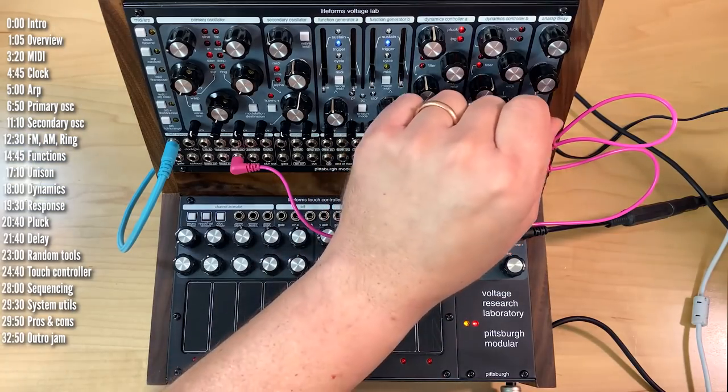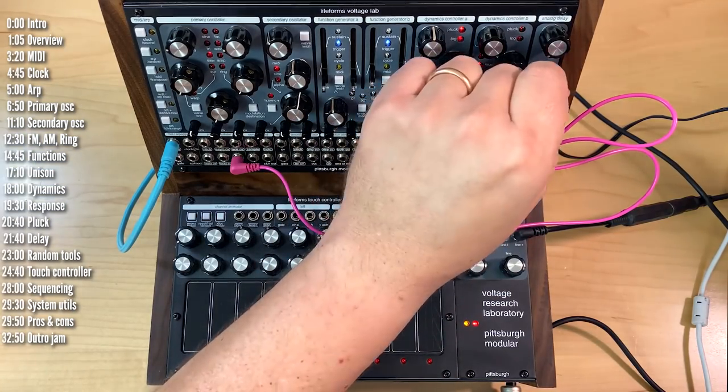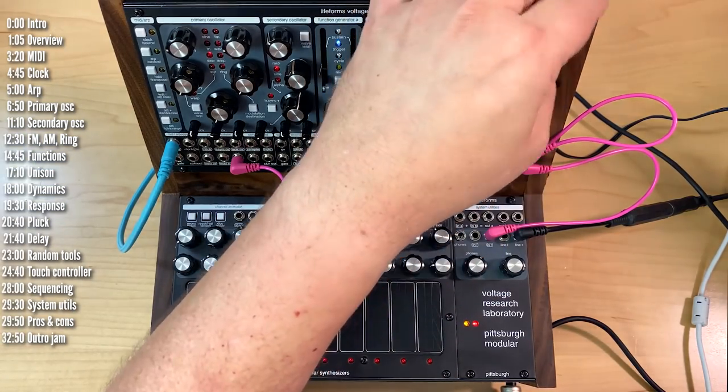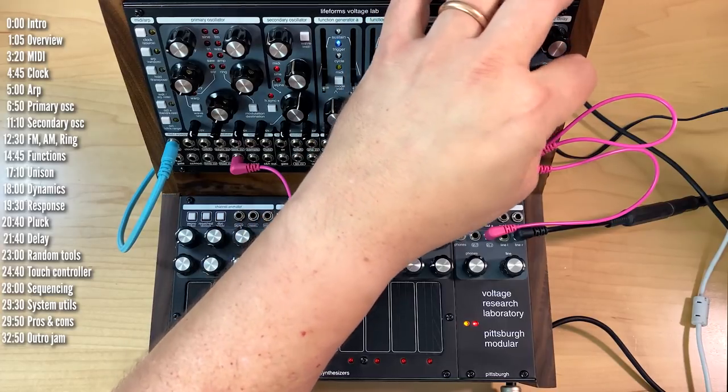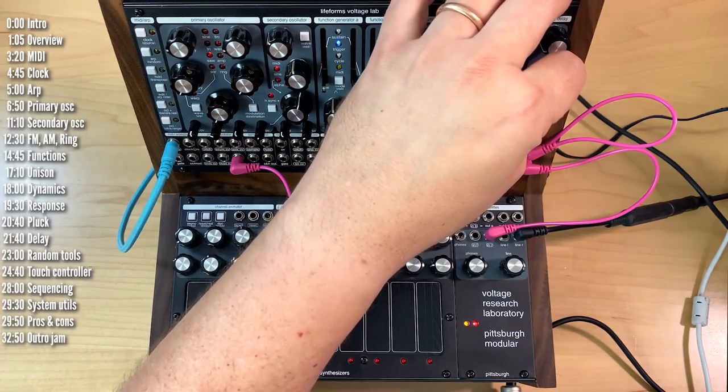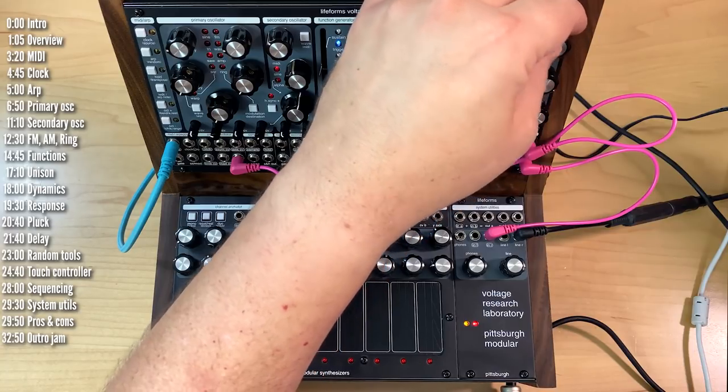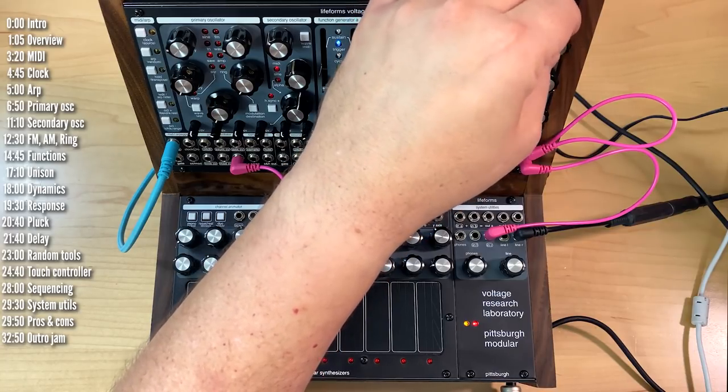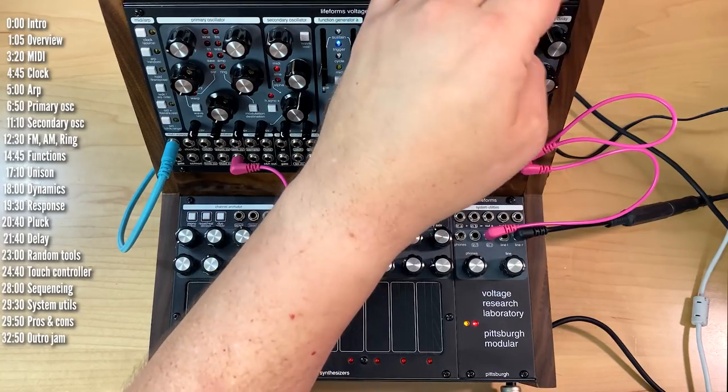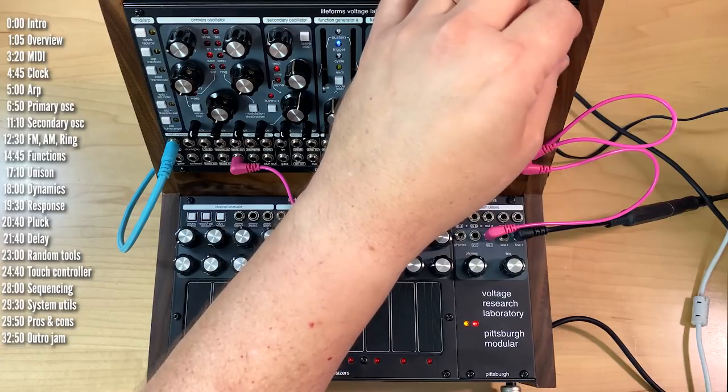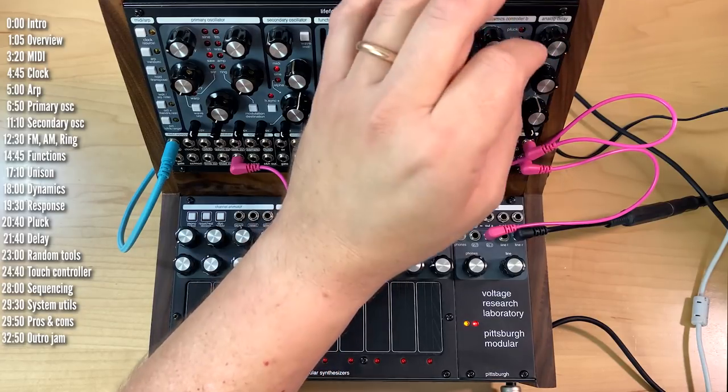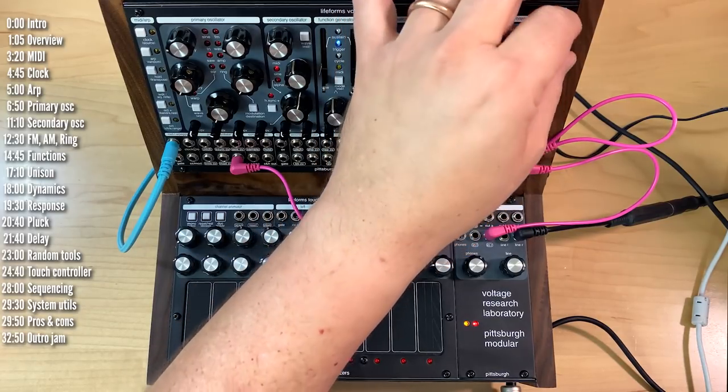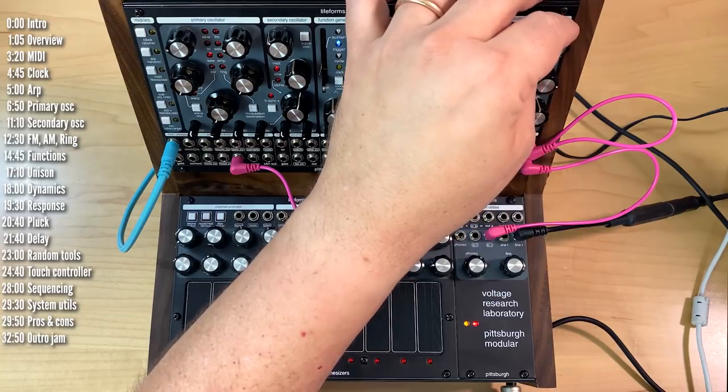So delay has dry wet control as well as feedback and delay parameter. So let's try this with a lot of feedback in a short delay. Definitely can ring out. And then as we increase delay time. Up to about a third of a second. And you can push this a little bit farther with CV.